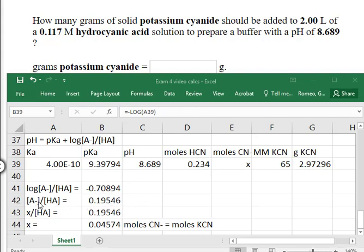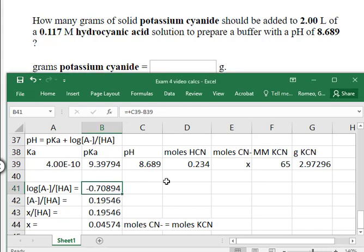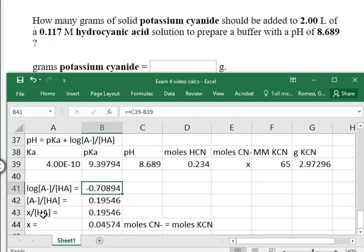I determine the ratio of A⁻ to HA as before: subtracting pKa from both sides, then taking the inverse log of that difference. In this case it's negative 0.708. Now I have the ratio of A⁻ over HA, and I'm adding another line to show that our unknown is the moles of A⁻, because we know the moles of HCN by multiplying 2 liters times the molarity. I converted to moles rather than leaving it in molarity, because ultimately we need moles of conjugate base to get to grams of conjugate base.